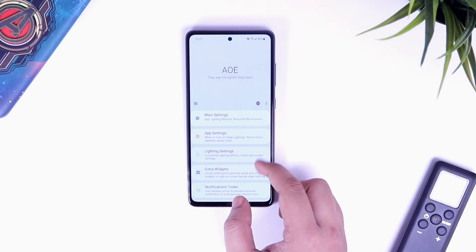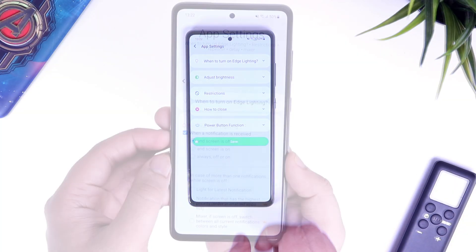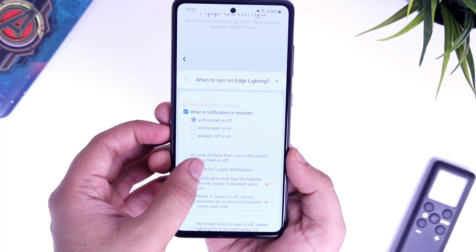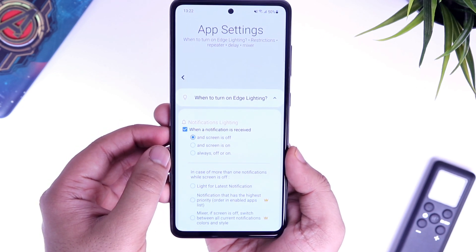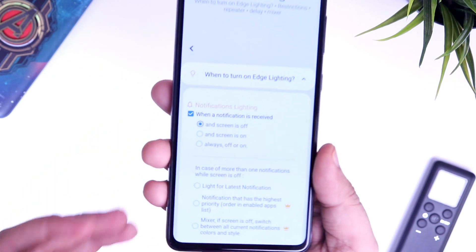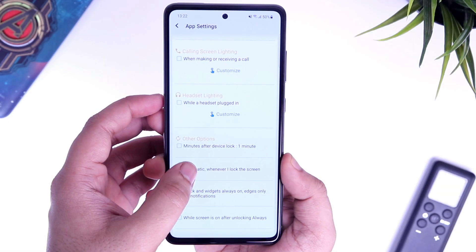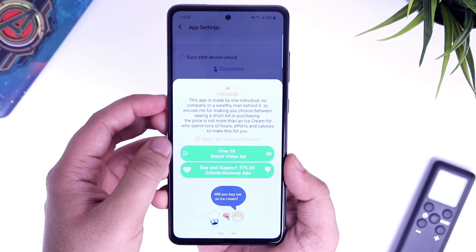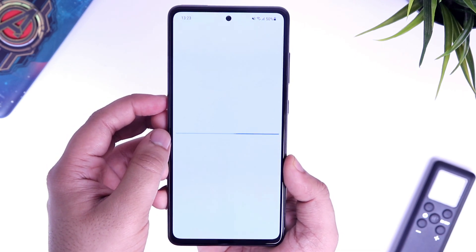Next, go to app settings and select when to turn on edge lighting. Enable this option called "when a notification is received and screen is off." You don't have to change any other settings in this menu, so scroll it down and save it.